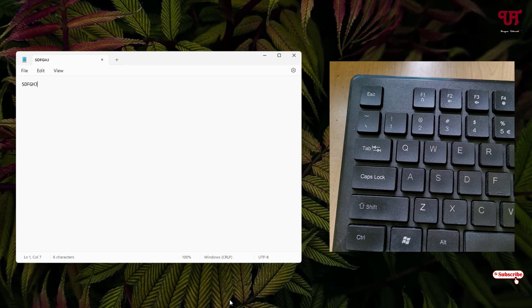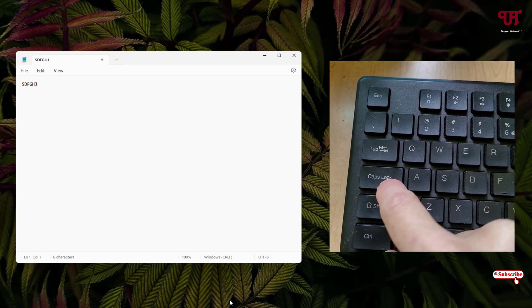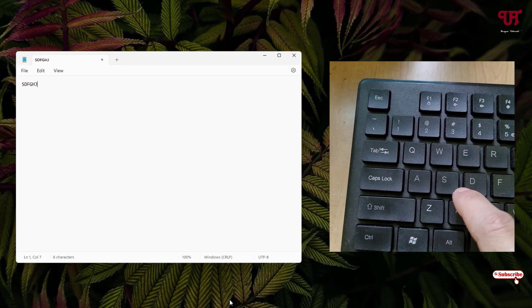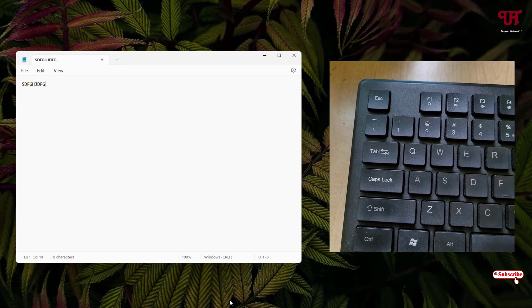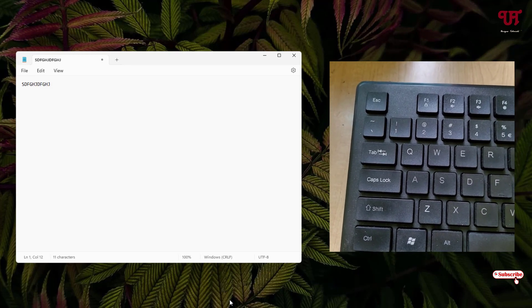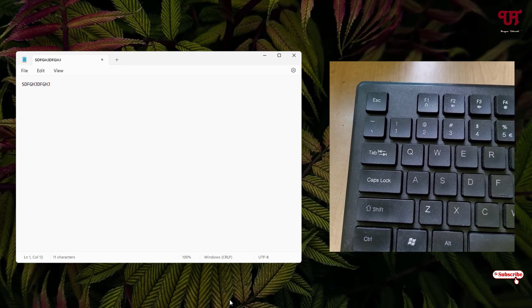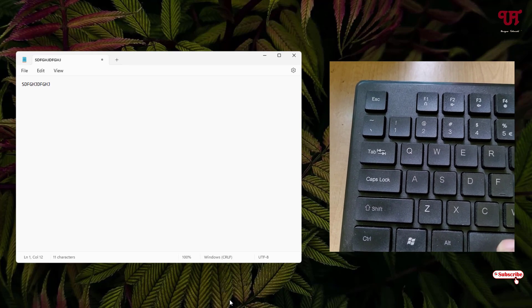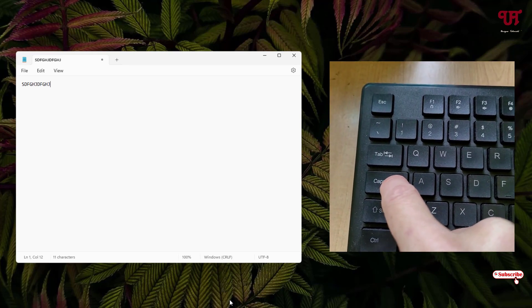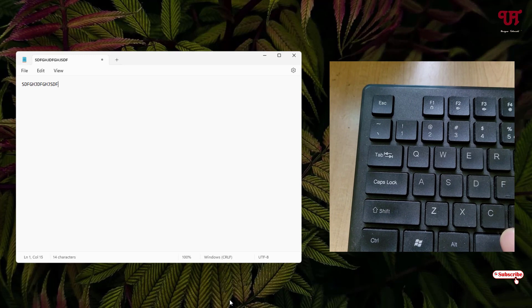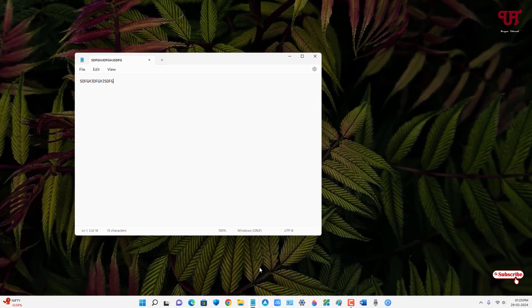Now let me try to turn it off by pressing it once. Let me try to type again. So still you can see typing in capital or block letters, that means the caps lock is still on. Let me try again to turn it off. So still it's on.